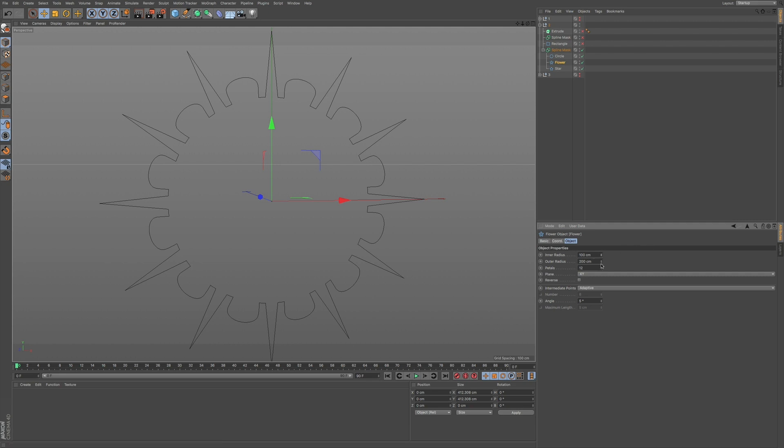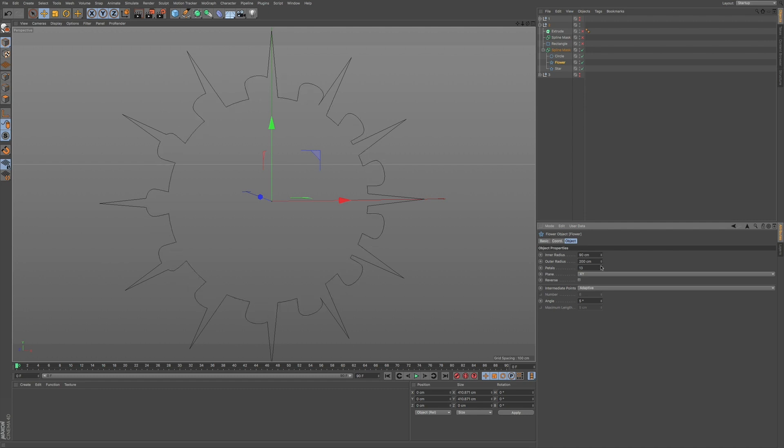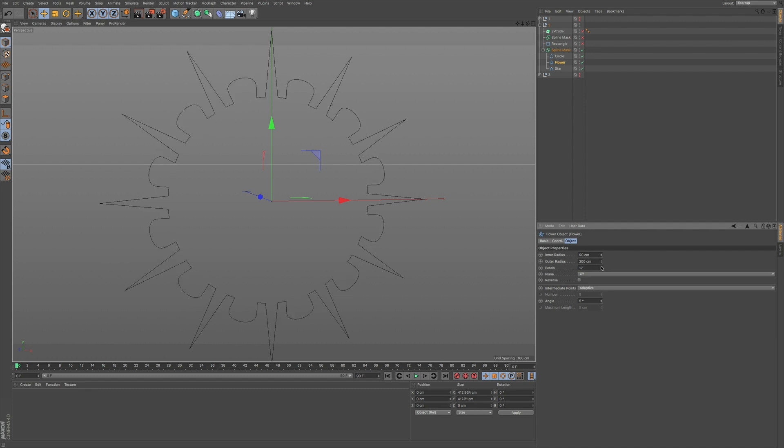It's not baked down. So you can adjust the size and you can adjust the petals, in this case of this flower, depending on what you're trying to accomplish.